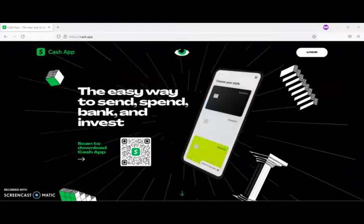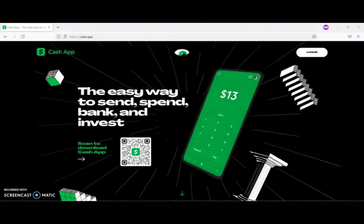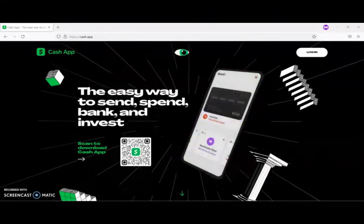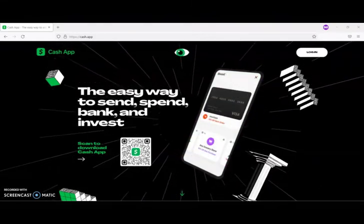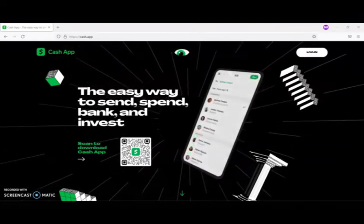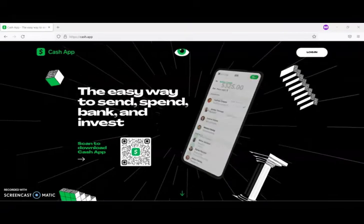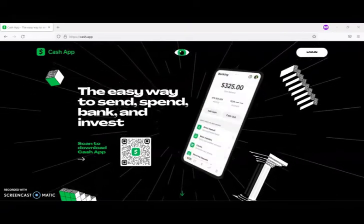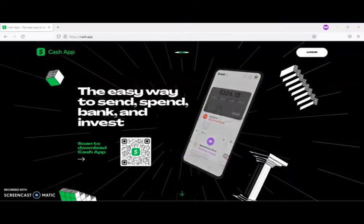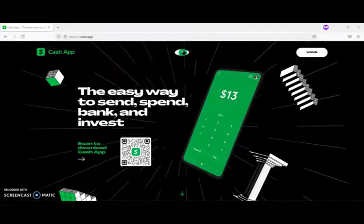Next, they must link a new debit card or bank account to their Cash App account. People under 18 can activate a Cash Card instead. After that, they must send $5 within 14 days of entering the referral code.